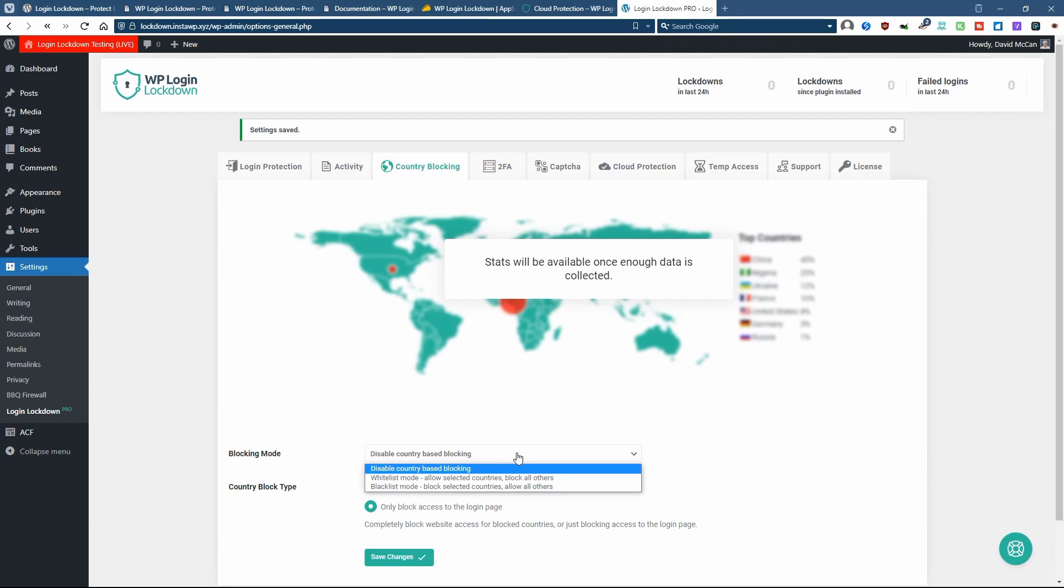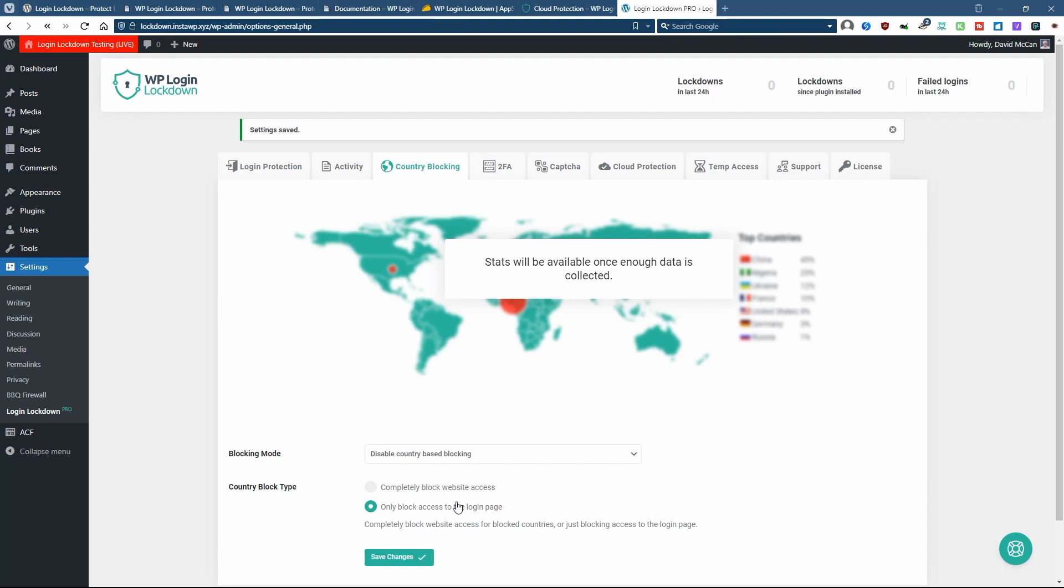Then you can do the blocking by whitelist or blacklist. So if it's just one or two countries you want to allow people to log in from, whitelist makes sense. If it's just one or two countries you want to block, then blacklist makes sense. And again, you can block access to the entire website or just to the login page.